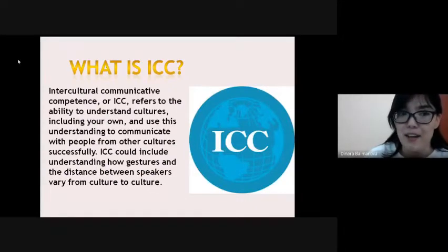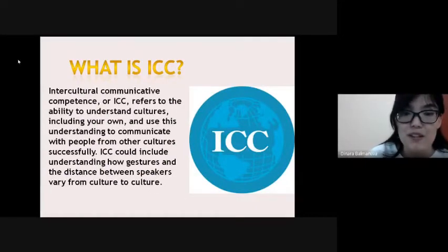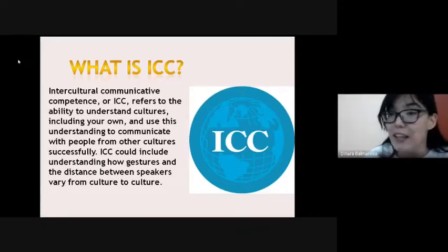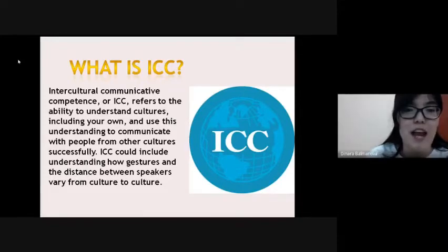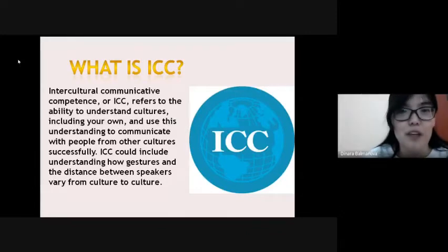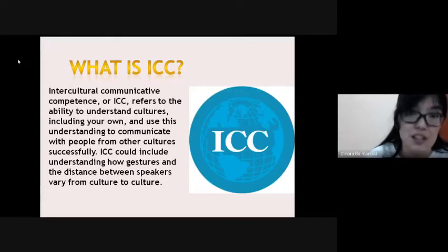What is ICC? Intercultural communicative competence refers to the ability to understand cultures, including your own, and use this understanding to communicate with people from other cultures successfully.